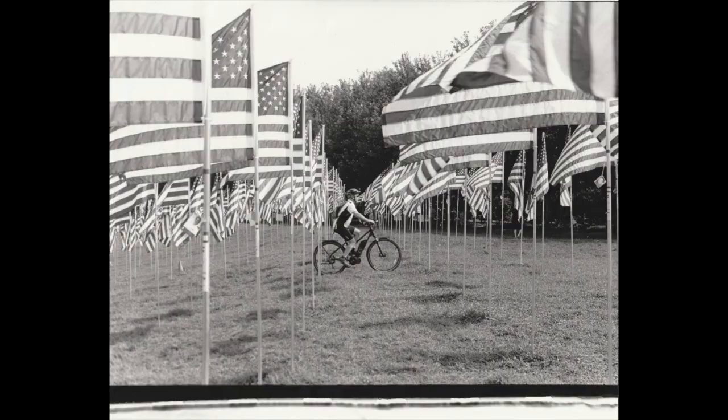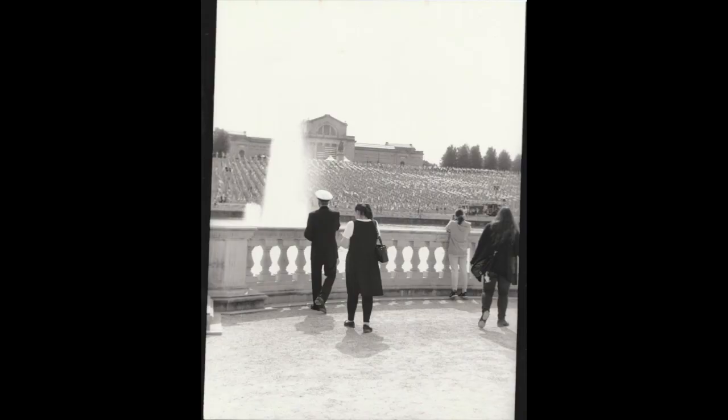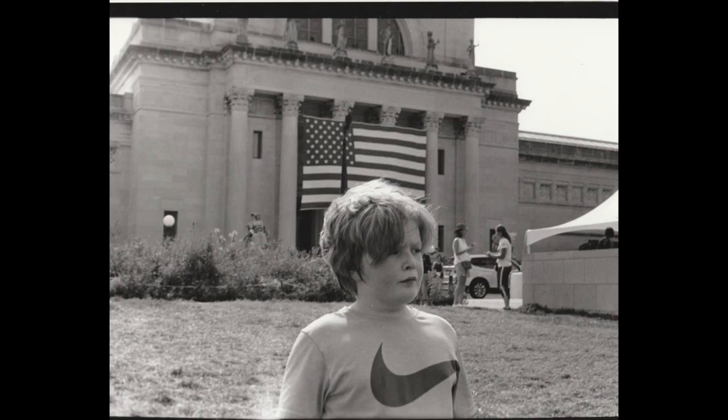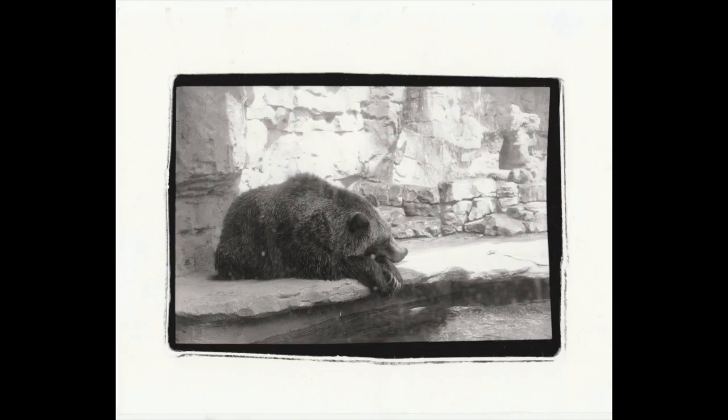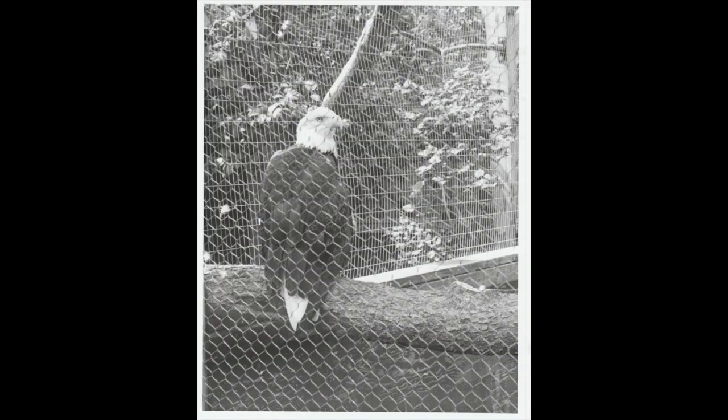You must remember this, a kiss is still a kiss, a sigh is just a sigh. The fundamental things apply as time goes by.